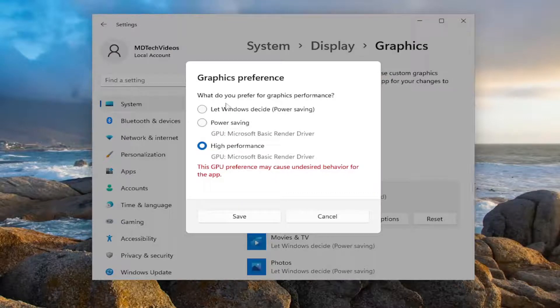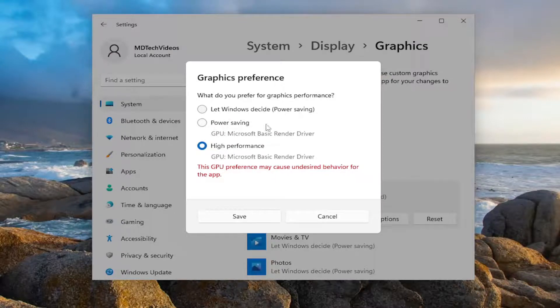So pretty straightforward. And you can see, let Windows decide is usually the default option here. Then you have power saving as well as high performance.